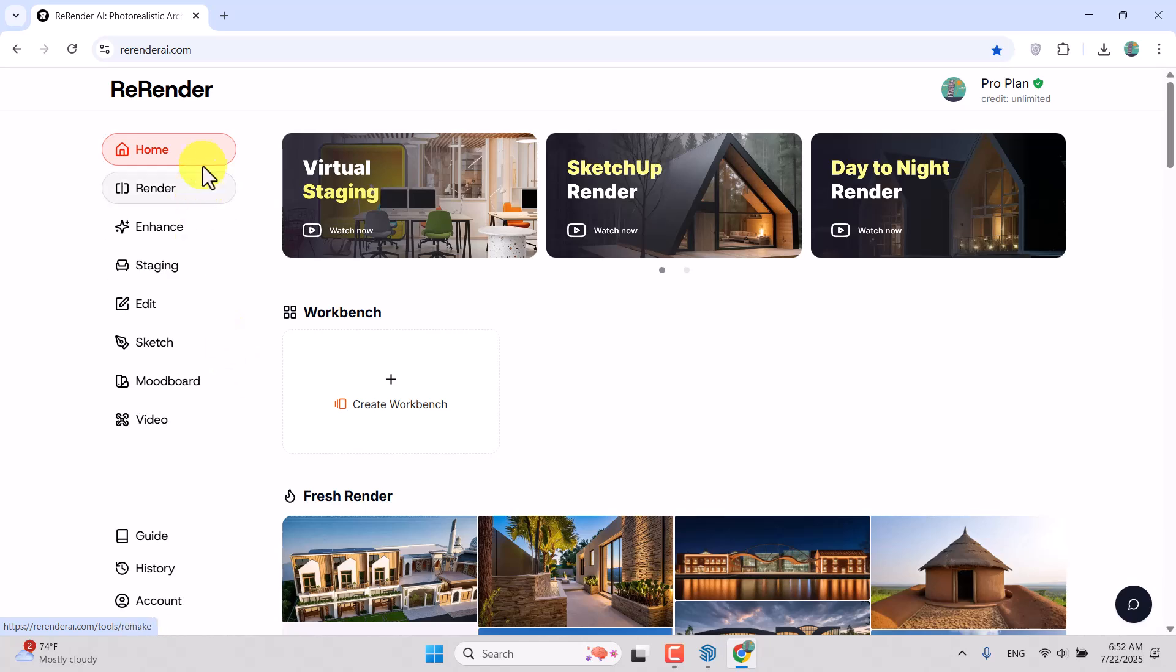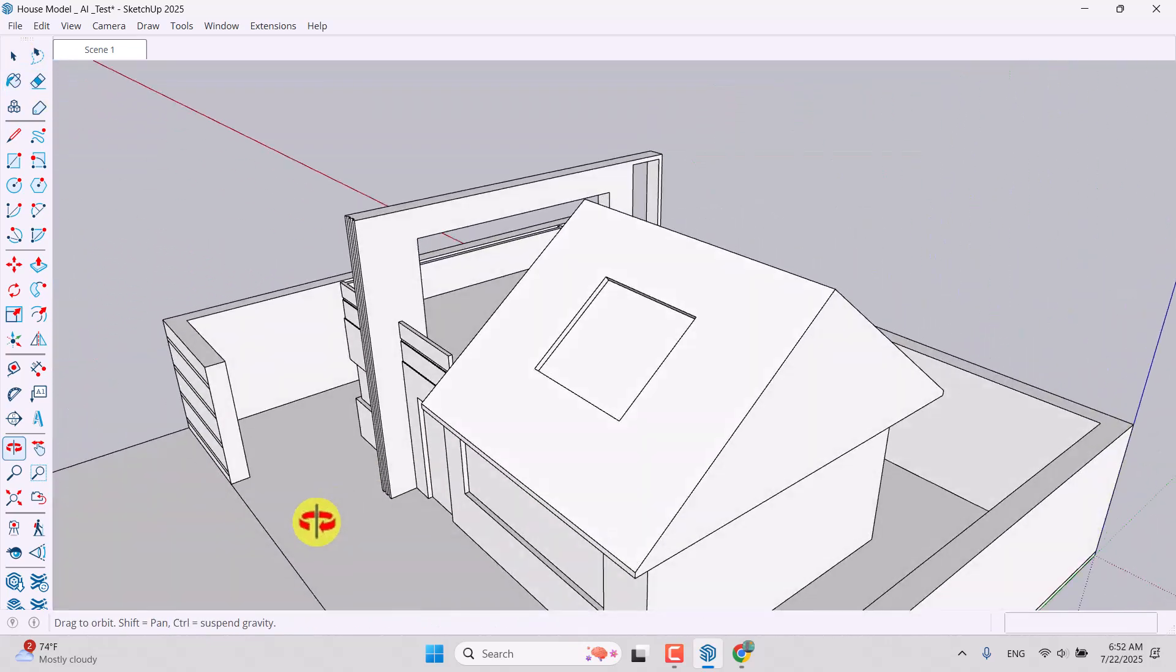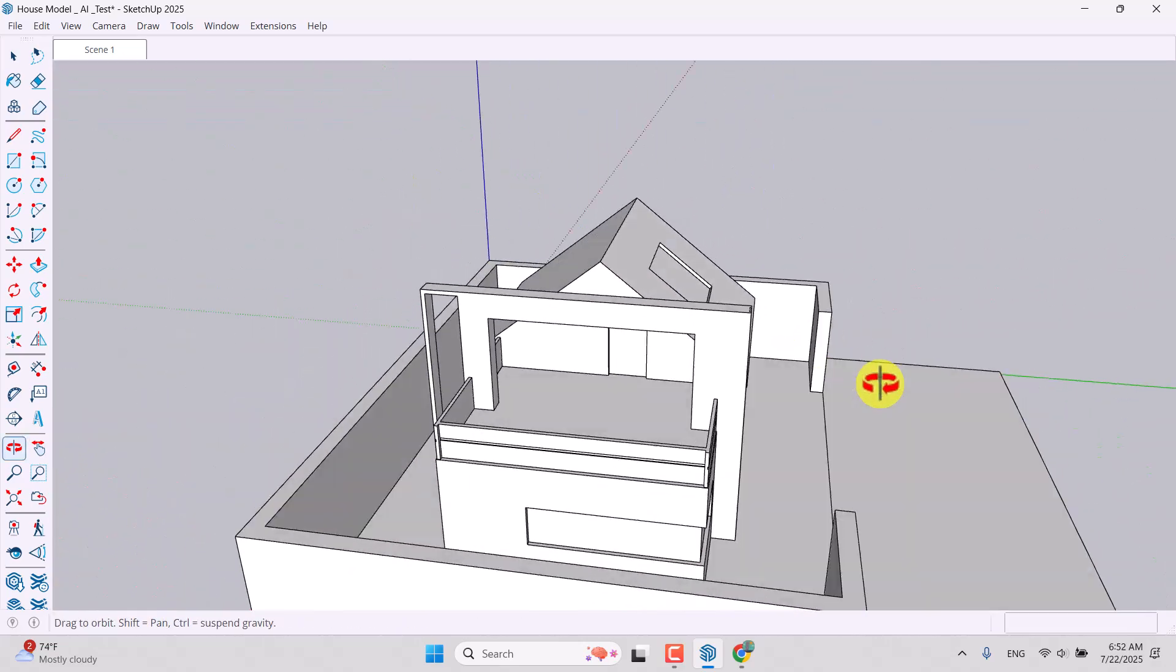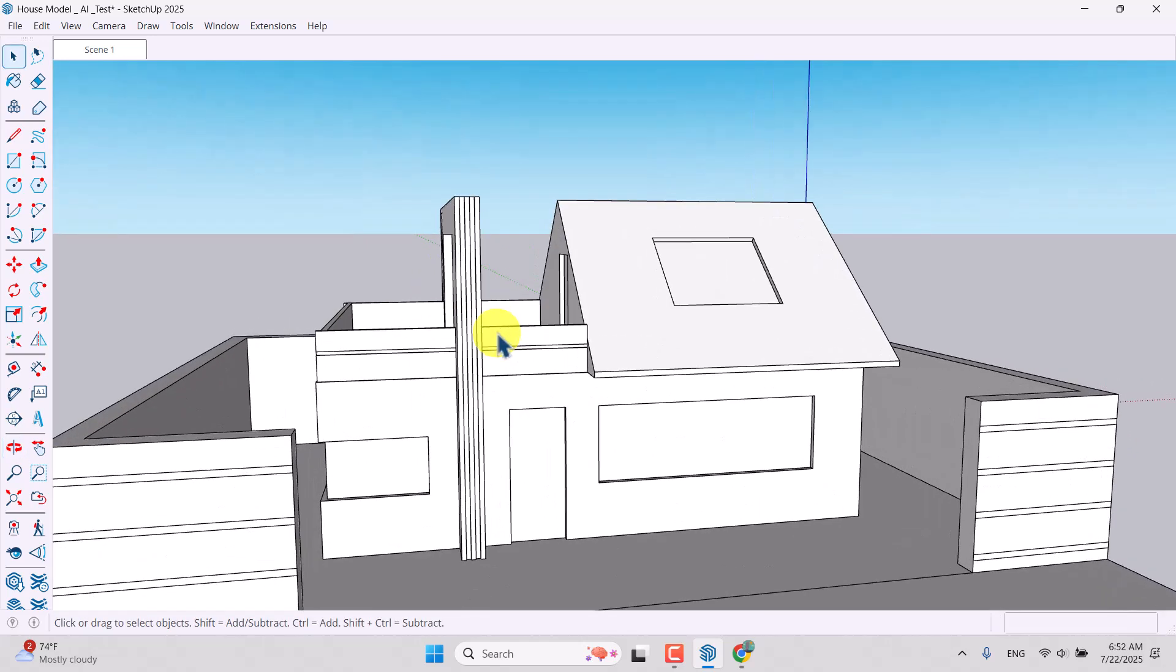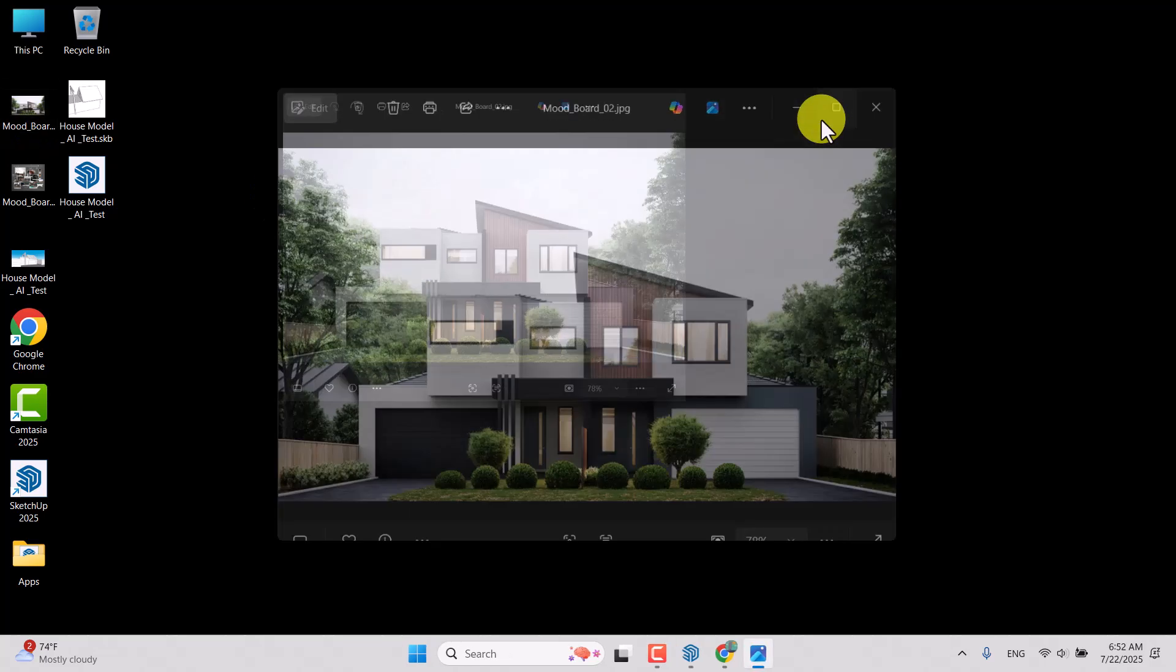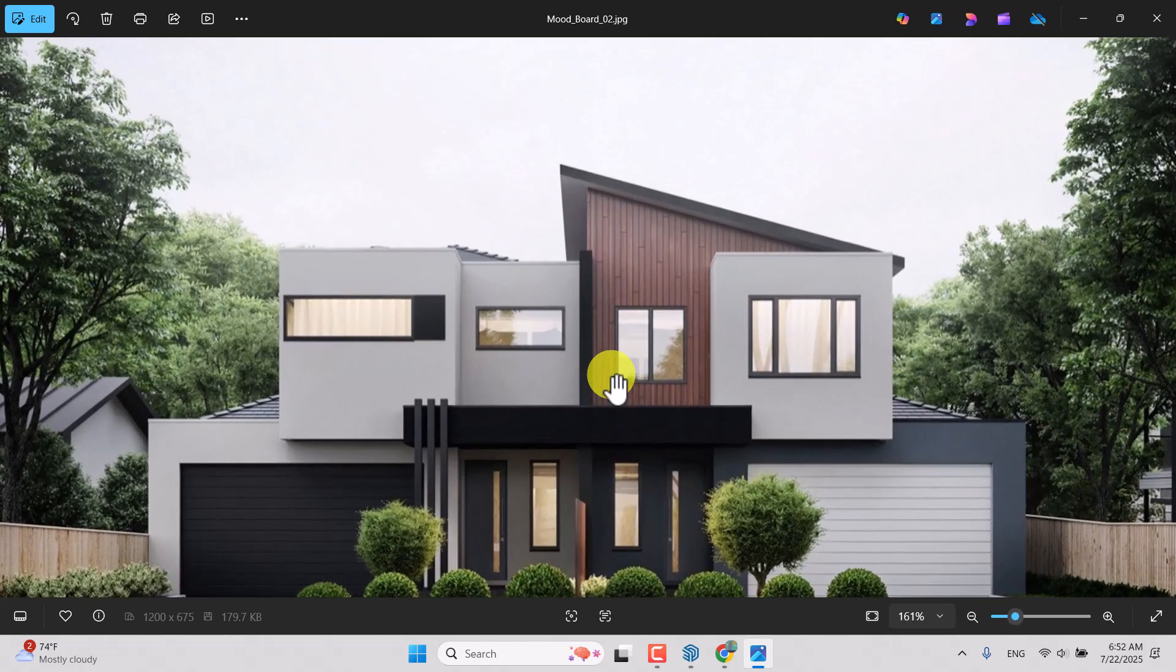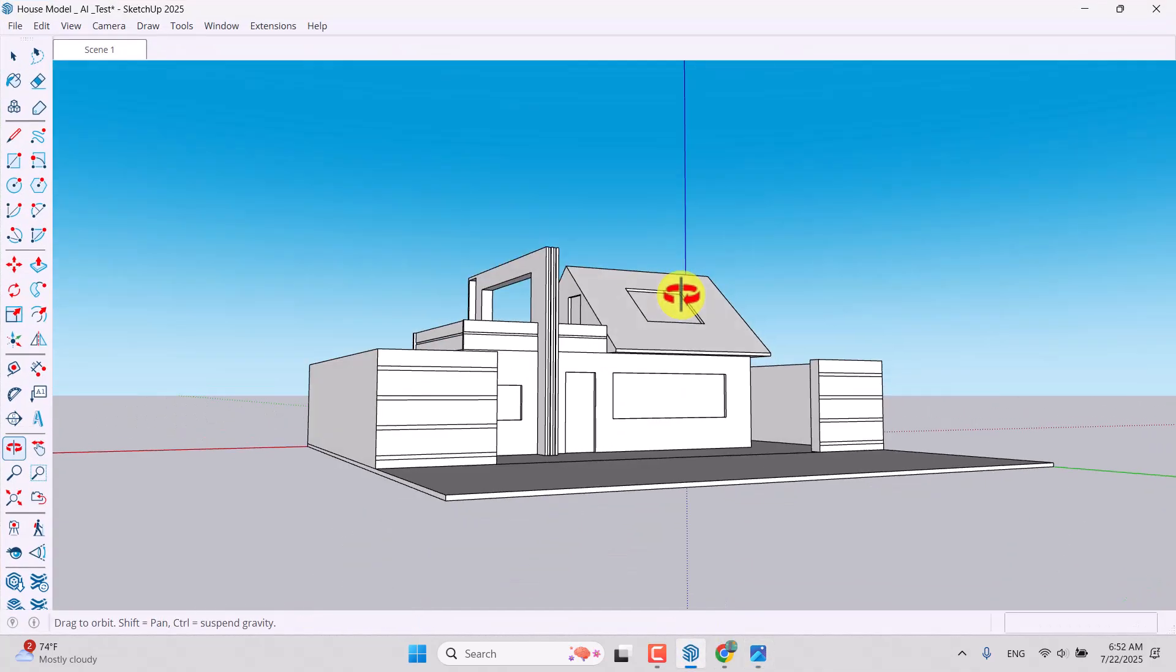I'm going to go to SketchUp 2025. This is the 3D model which I created, very simple and easy. A simple maybe single family house or something like that. On the desktop, I have this image which I downloaded from the internet. I want to use this image as the mood board and reference, and I want to render this model on the website.